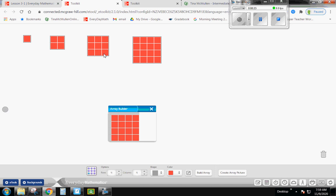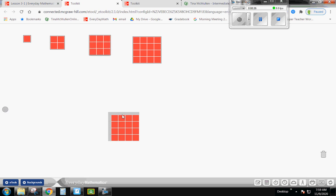Go ahead and continue all the way up to a ten-by-ten. So you'll do a five-by-five, six-by-six, seven-by-seven, eight-by-eight, nine-by-nine, and a ten-by-ten. Go ahead and get all those built on your screen. Pause the video while you're getting that done, then come back and I'll tell you the next step. You'll probably need two tabs open on your computer — one with this video and the other with your Everyday Math.